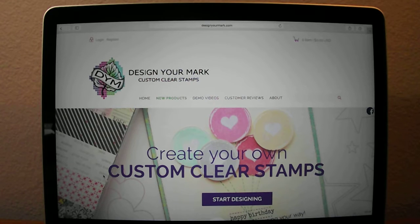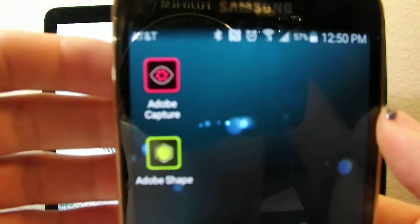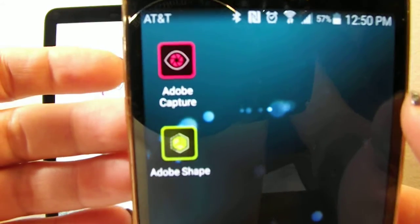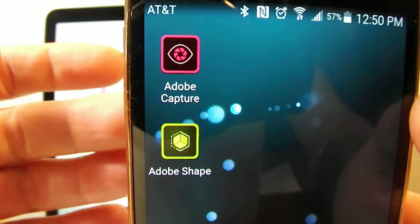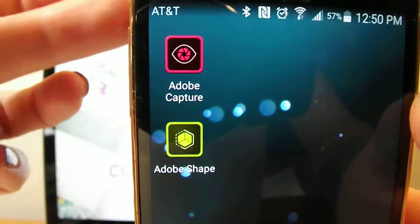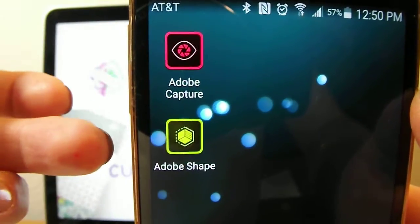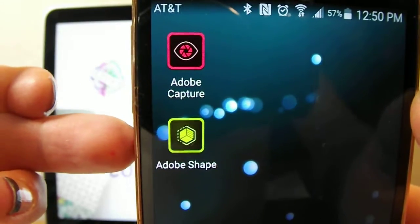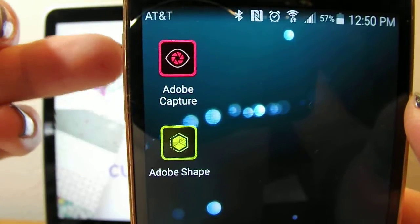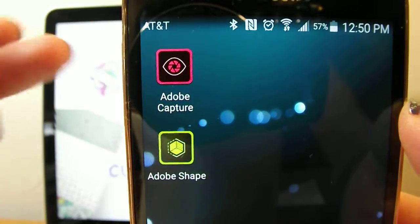So if you got a chance to see that video, this one I wanted to do just to show you that Adobe Shape is now going to be called Adobe Capture. So Adobe Shape is the same thing, it's just contained within this new app, Adobe Capture. I don't believe that you can download the Shape app anymore — now you'll have to use Adobe Capture. I just wanted to show you what that looked like so you were familiar with it.